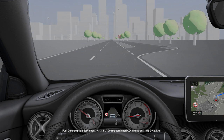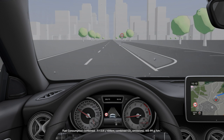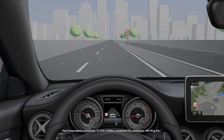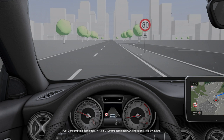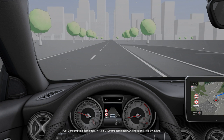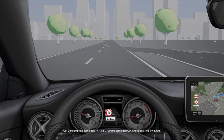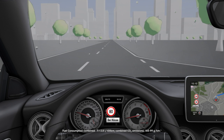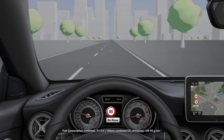The camera also detects traffic signs with restrictions and displays these if the regulation must be observed or the restriction applies.